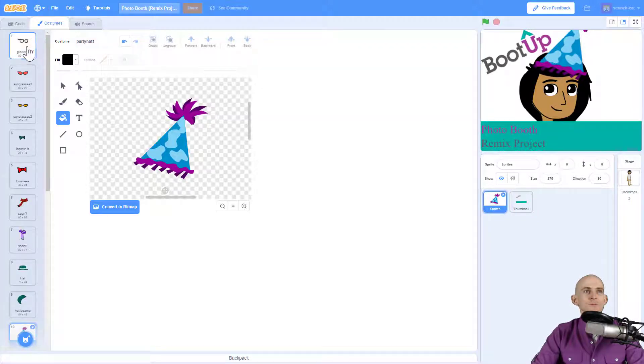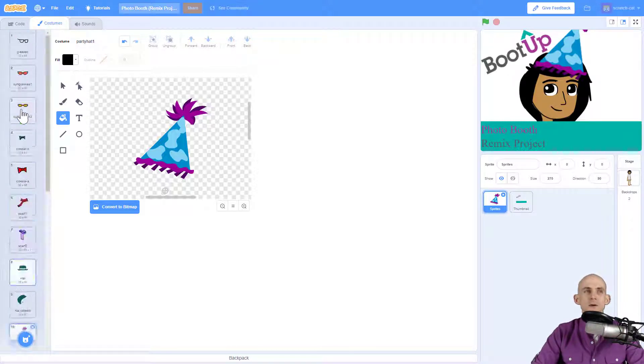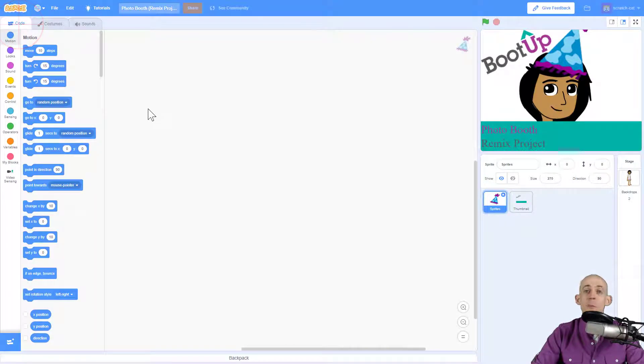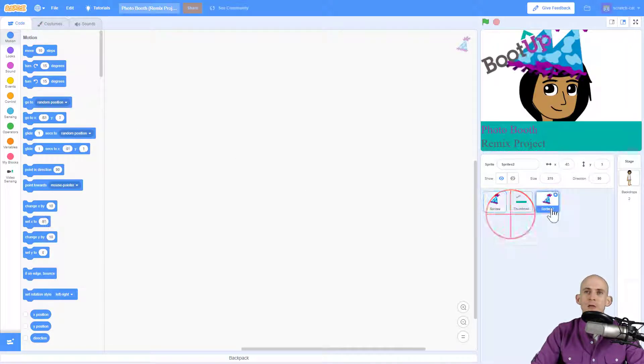When you click on the costumes for this, you'll notice that there are a bunch of different costumes in here and you're going to use these to actually create different props for your photo booth. So I'm going to duplicate this and I'm going to delete everything other than the hats.